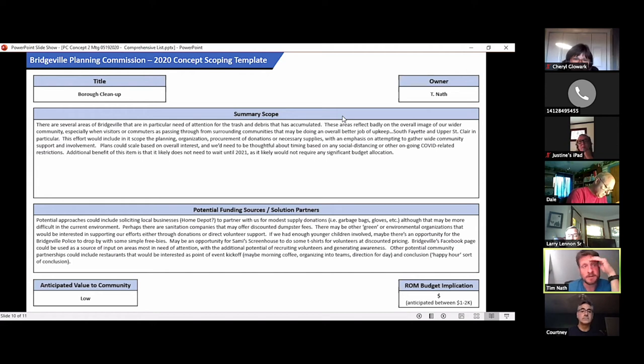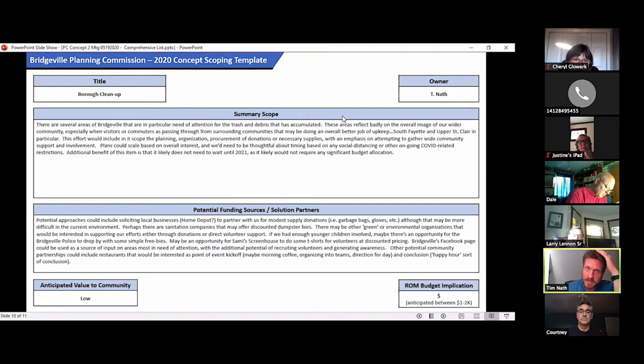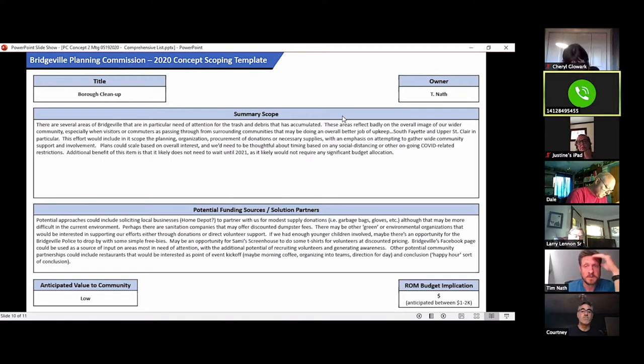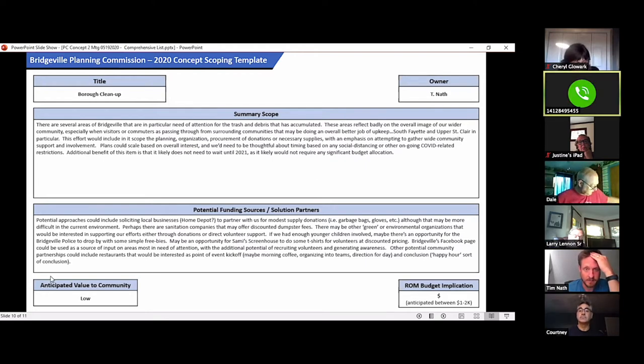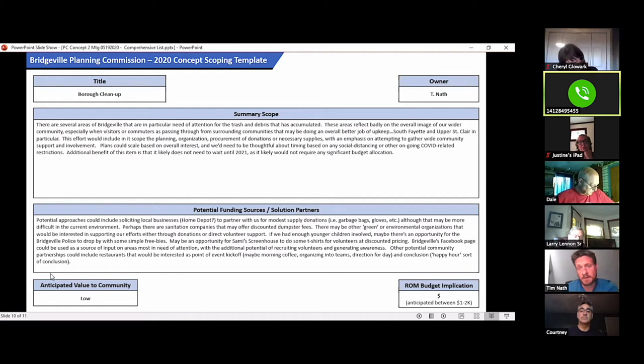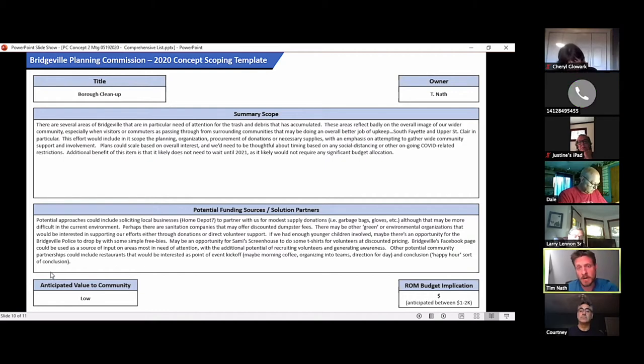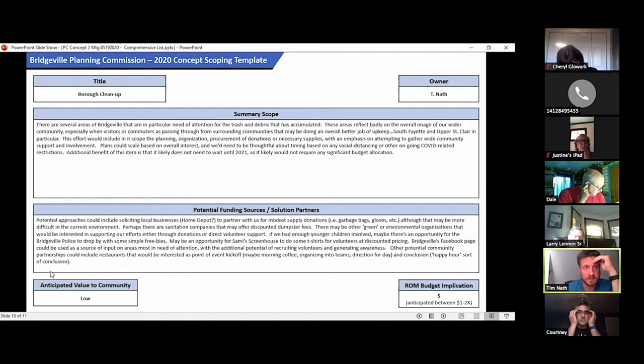Quick summary scope there. There's several areas of Bridgeville that are in particular need of attention for the trash and debris that has accumulated. Goes without saying, those areas reflect badly on the overall image of our wider community, especially when visitors or commuters are passing through from surrounding communities that may be doing a better overall job of upkeep, South Fayette and Upper St. Clair in particular.